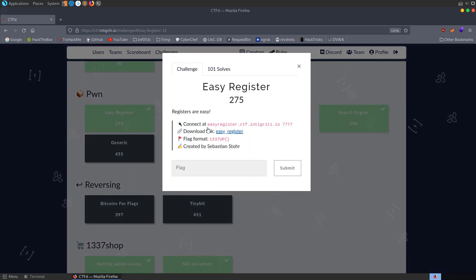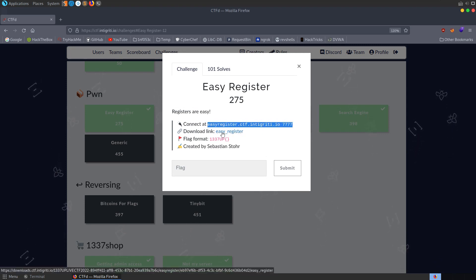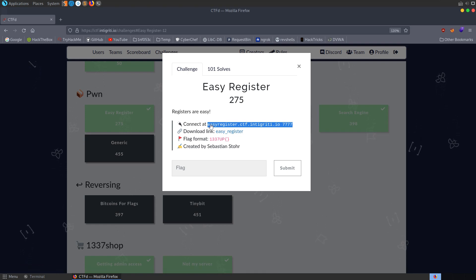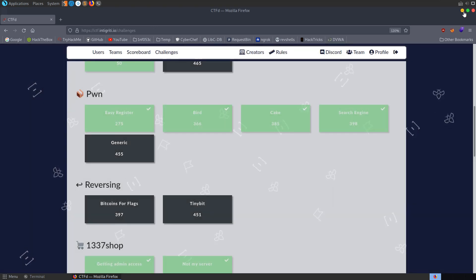We were given a server to connect to so we download a binary, we'll try and get things working locally and then we'll connect to the remote server and see if we can exploit it there.